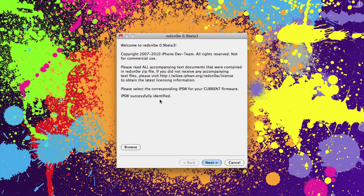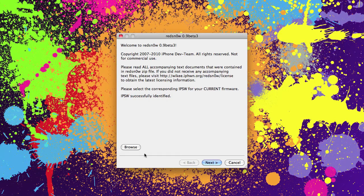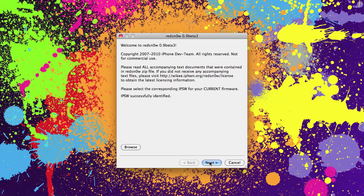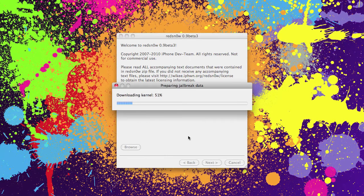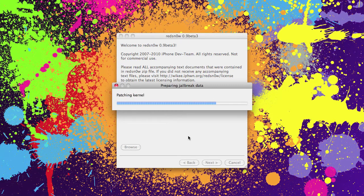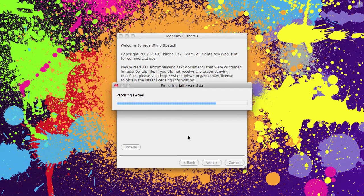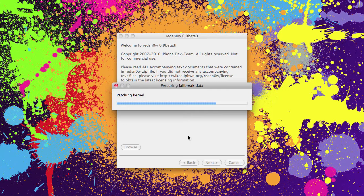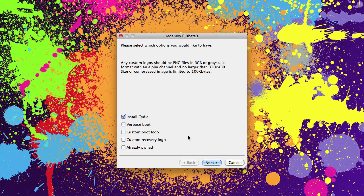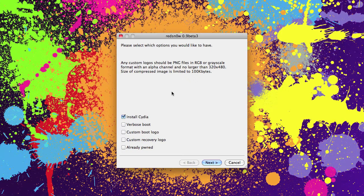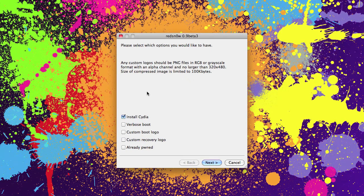RedSnow says they've successfully identified the firmware. So let's click next. Alright now that RedSnow has done its thing here.